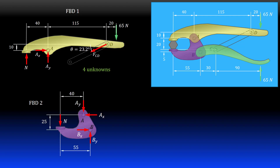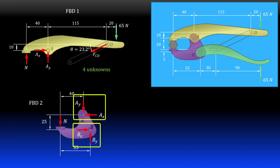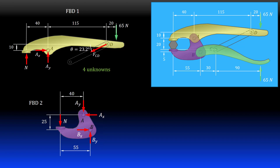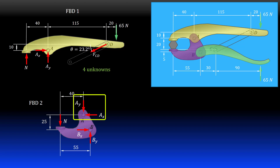Free body diagram two is the bottom left member. The contact on the bolt is again shown as a normal force pushing on the grip. The two pins each have X and Y direction reaction forces. Note that I can choose the direction of AX and AY in free body diagram one, but in free body diagram two I must show them as equal and opposite. Altogether there are no known forces on this free body diagram, but five unknown forces.